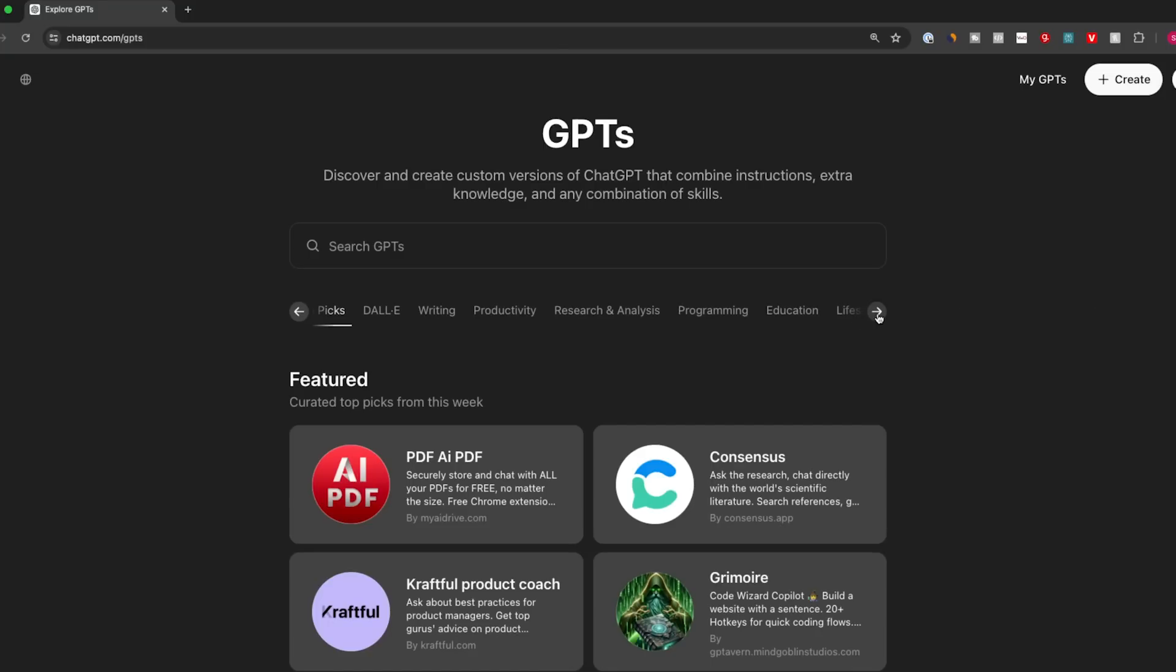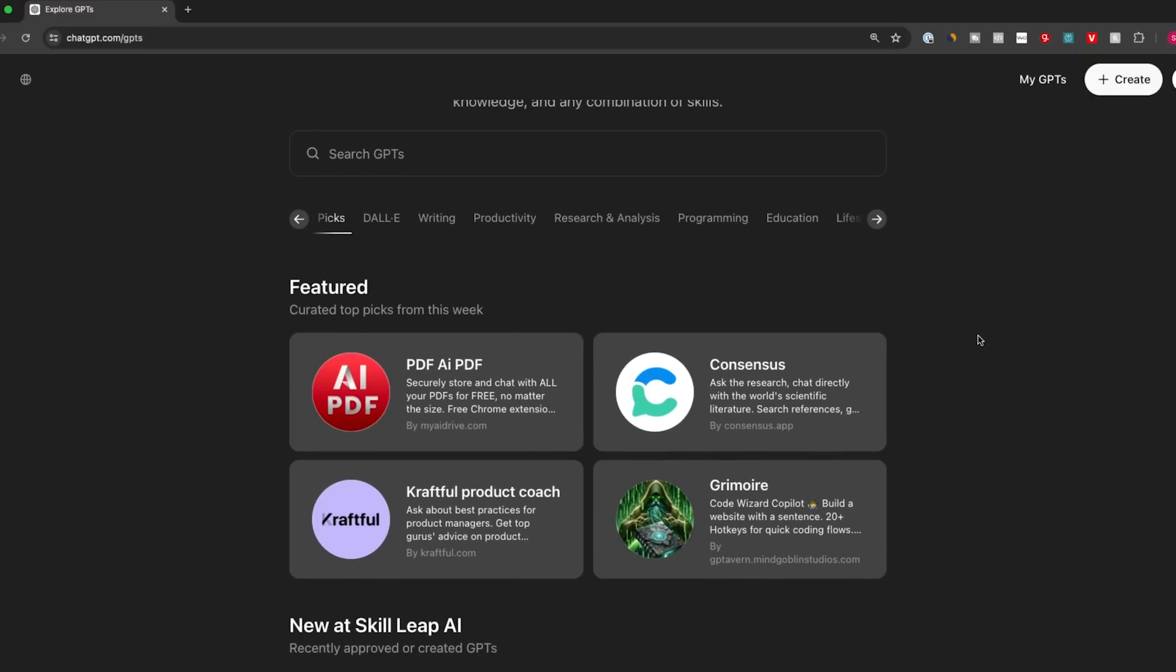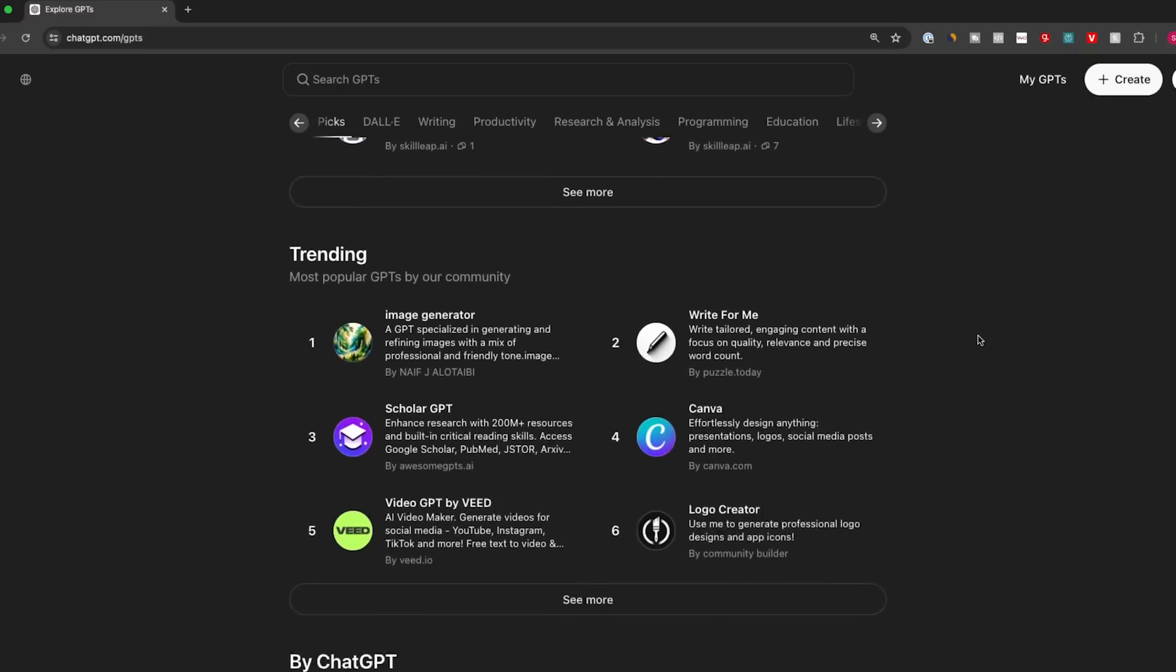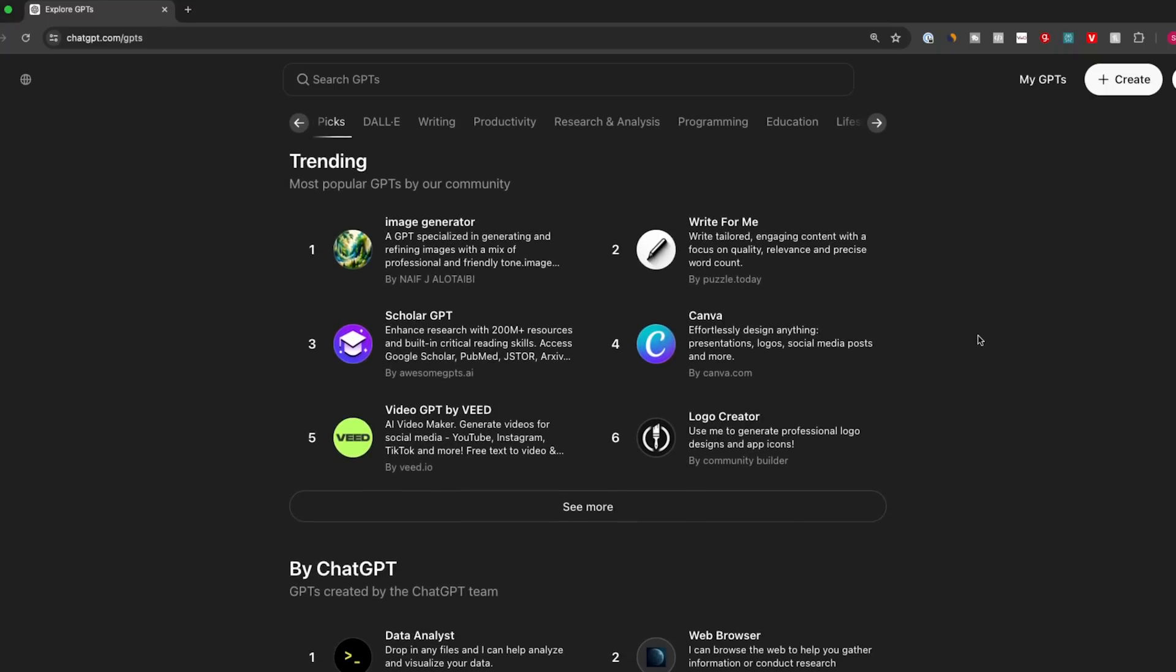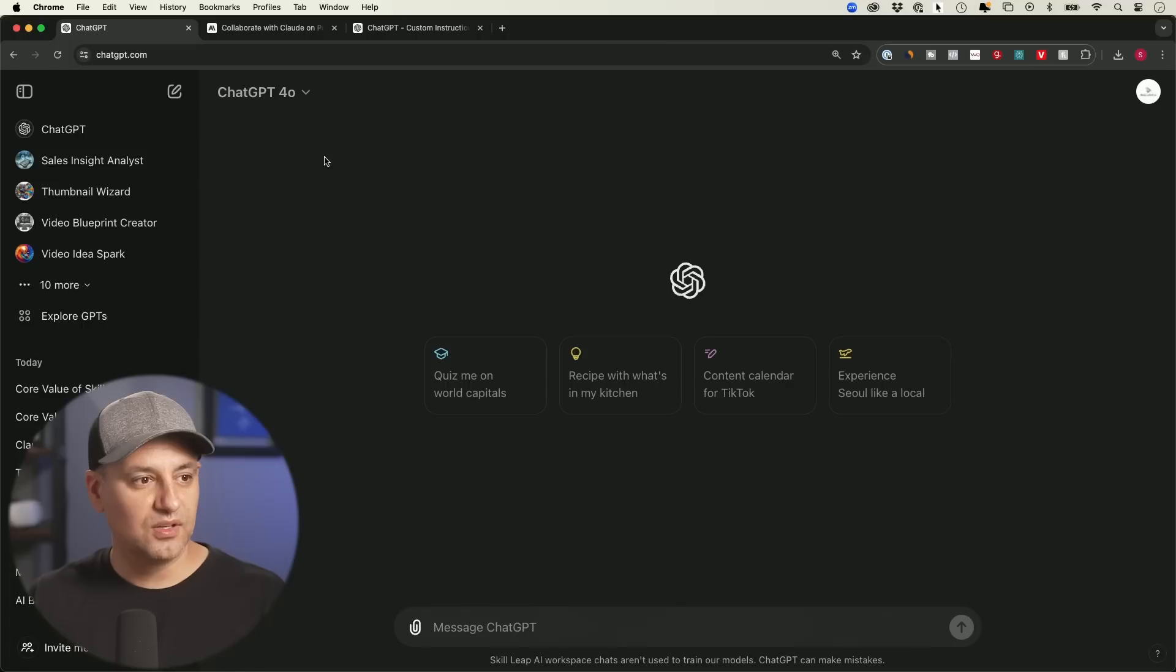And there's something called the GPT Store, which is basically a massive library of GPTs that other people have created, and they are sharing those publicly. But in order to build your own, which is what I'm showing you in this video, you do need a paid version of ChatGPT.